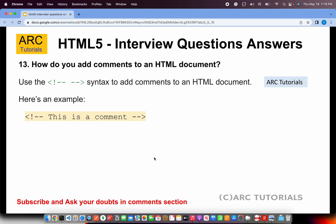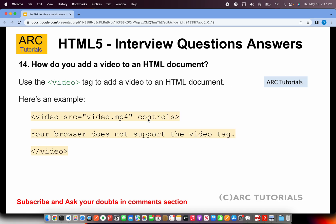How do you add comments in HTML? To add a comment, use the syntax: less-than sign, exclamation mark, double hyphen, then your comment text, then double hyphen and close with a greater-than sign. This is how you write comments in HTML.